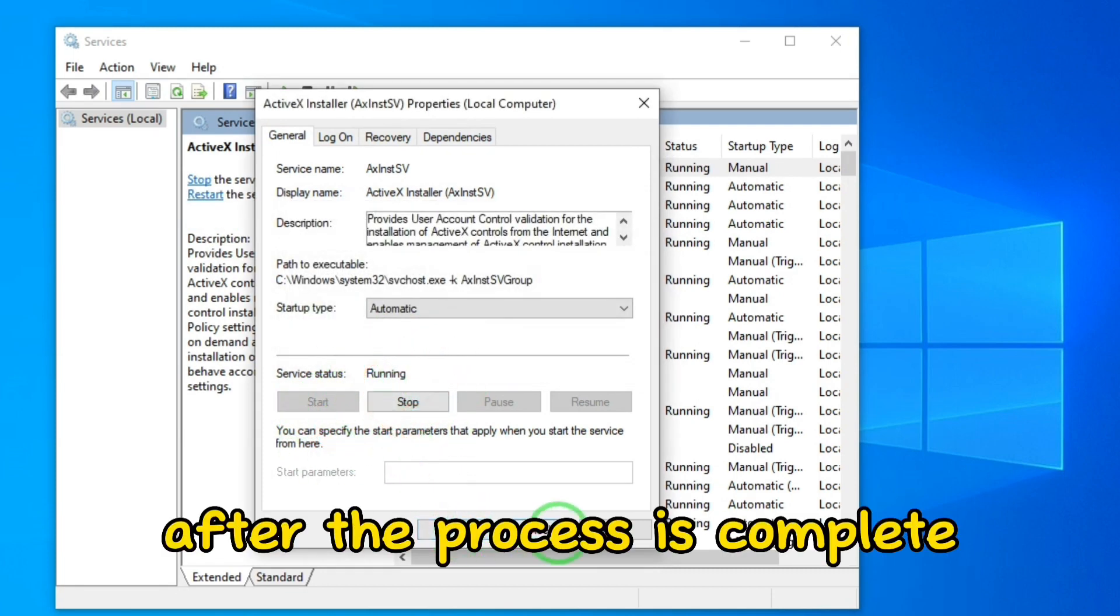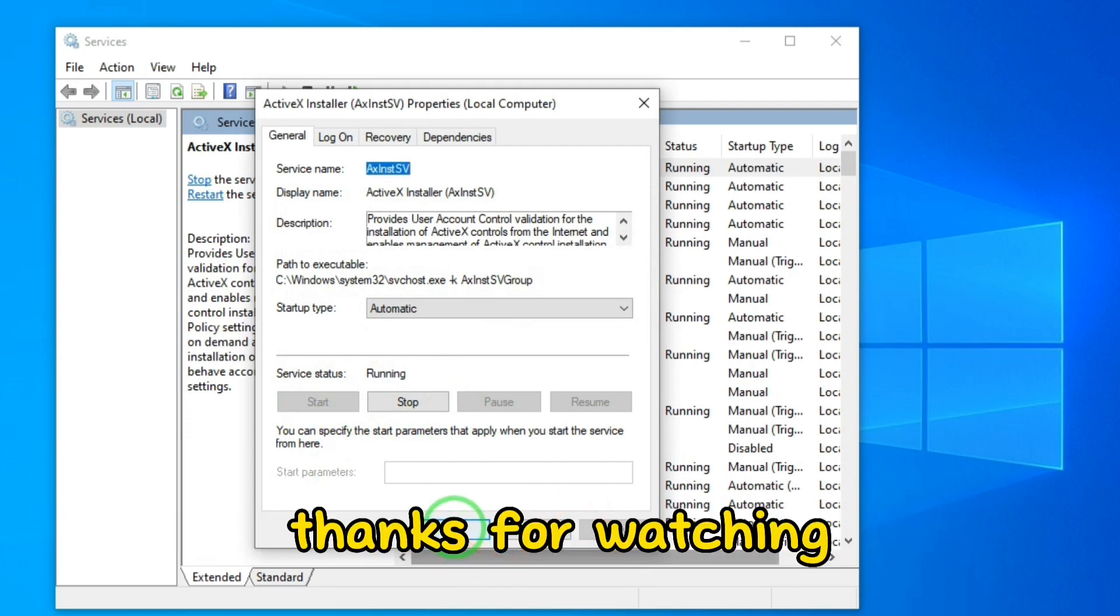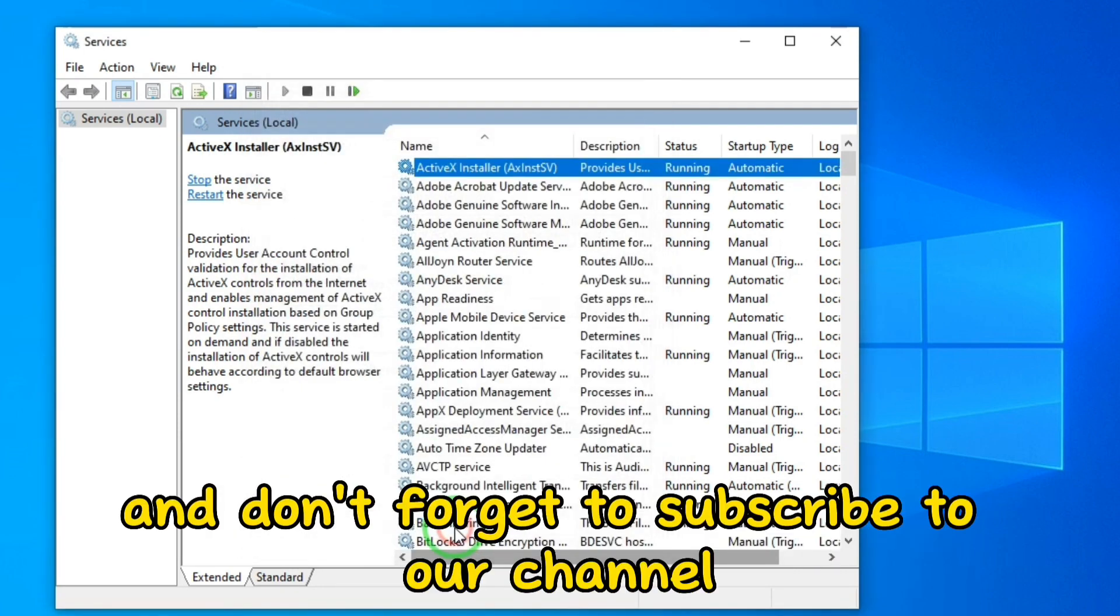After the process is complete, click Apply. Thanks for watching and don't forget to subscribe to our channel.